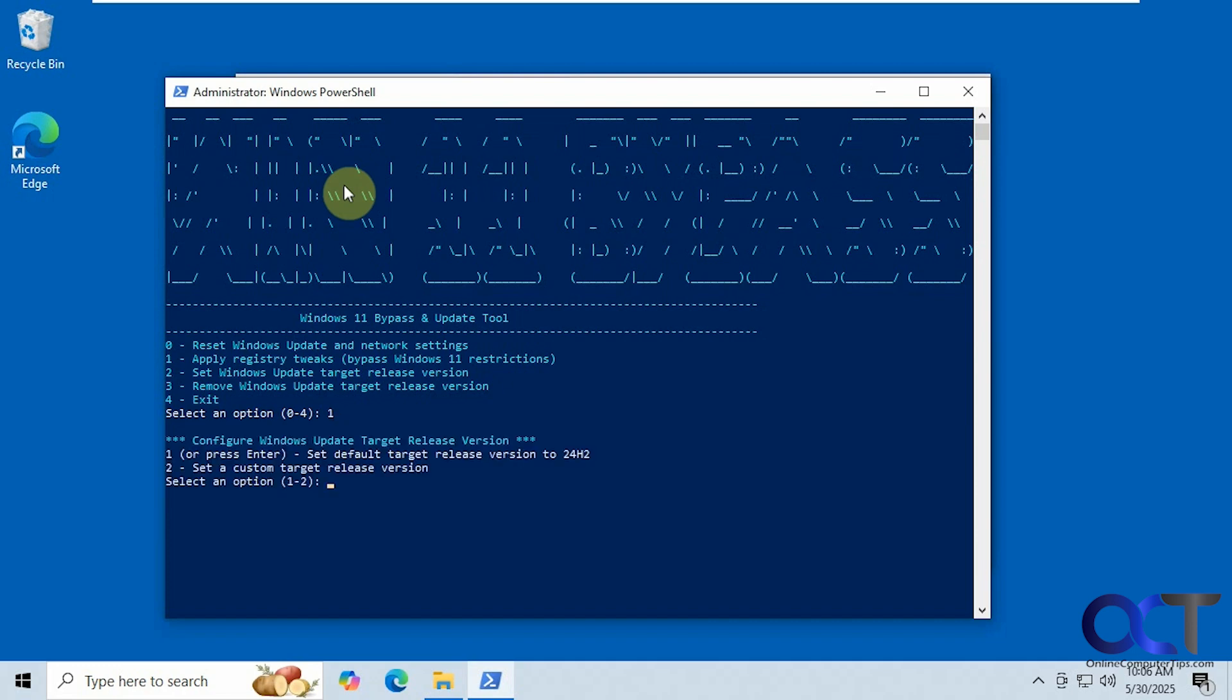Alright, so now configure Windows update target release version. So right now it's set to 24H2 which is what we're going to use, and you could set a different one if you want to do that. So we're going to use number one here.